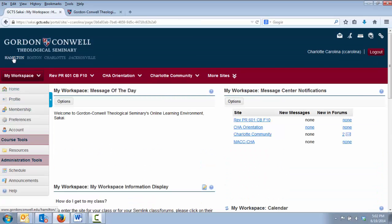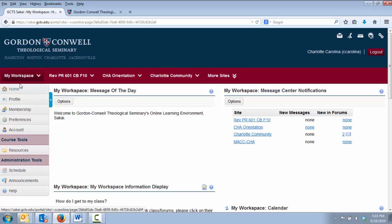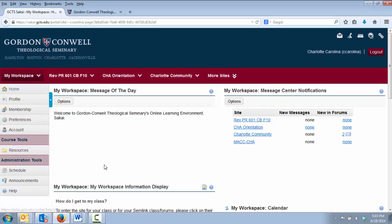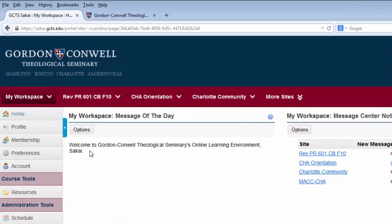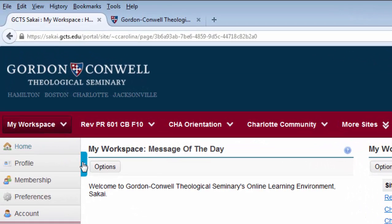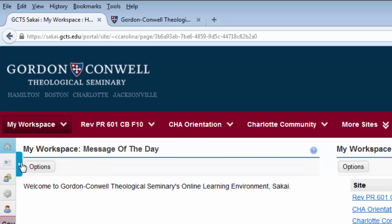On the left side of your screen, you will see a series of links beginning with a Home link at the top and a Help link at the bottom. We will cover these a little bit more in depth in the My Workspace tutorial. To the right of the Home link, you will see a blue toggle button. This button allows you to collapse or expand the left sidebar as you desire.